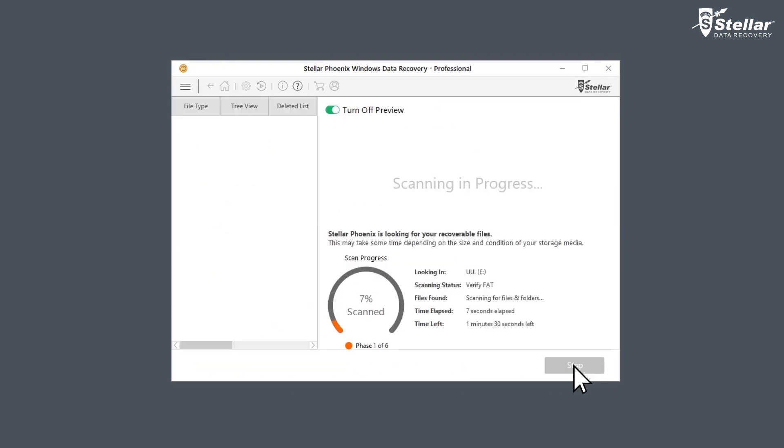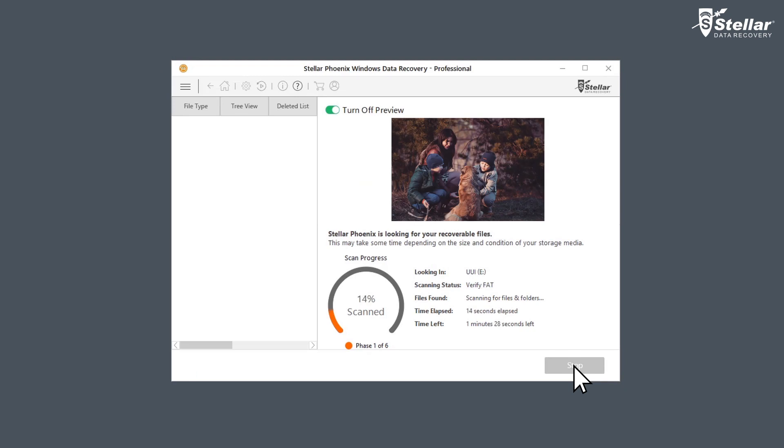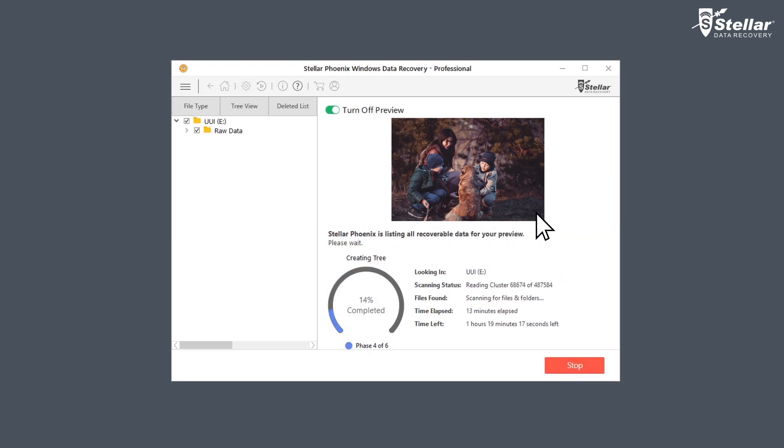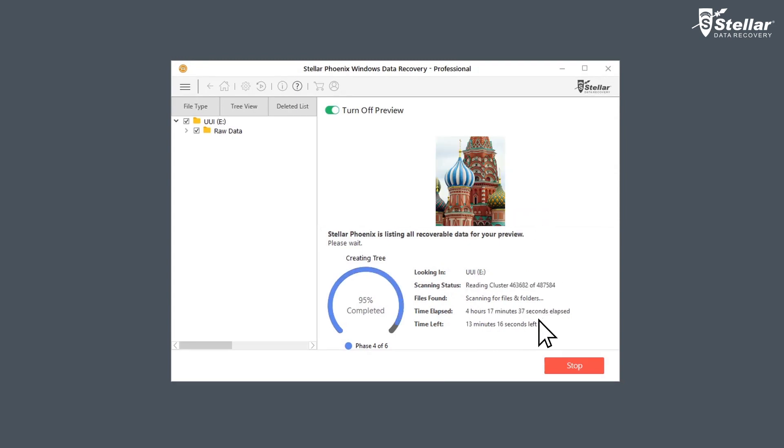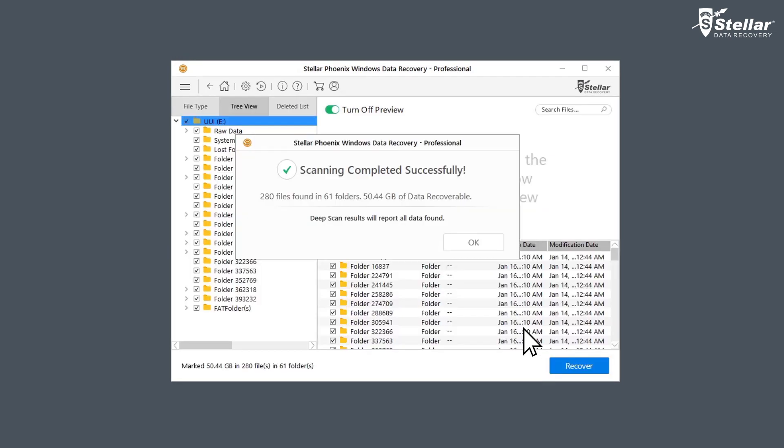The software scans your selected hard drive and shows preview of the recoverable files. You can easily see the scan progress with the provided time elapsed and time left information.